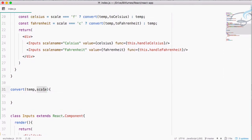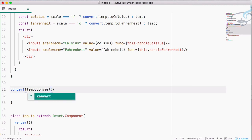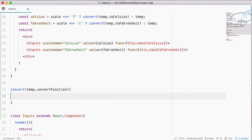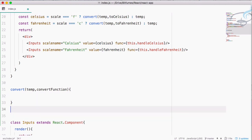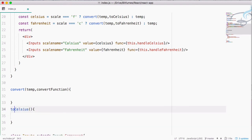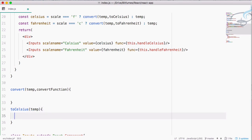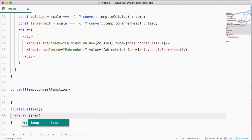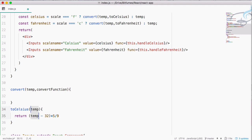We've created the convert function call, but we don't have the actual convert function yet. Let's create it. Then we need a toCelsius function — this will accept only the temperature and return (temp - 32) * 5 / 9, naming the parameter fahrenheit.